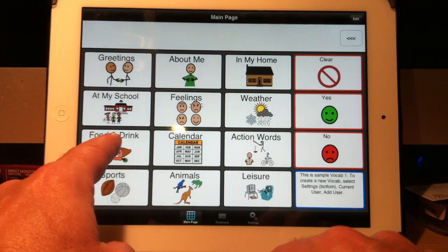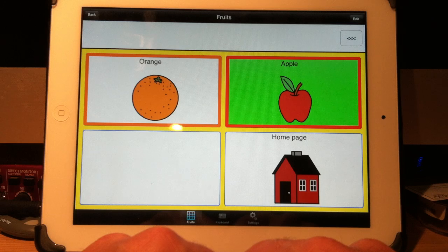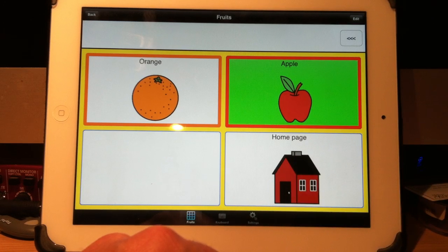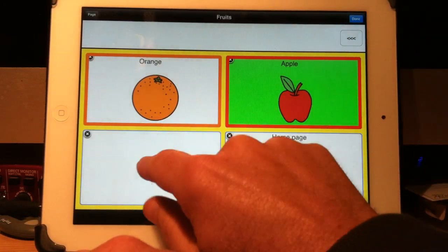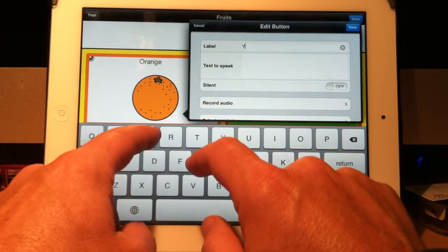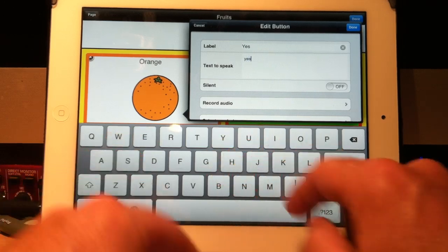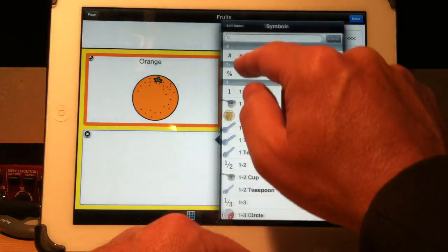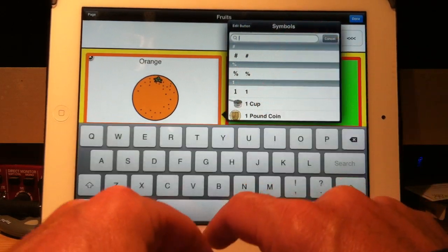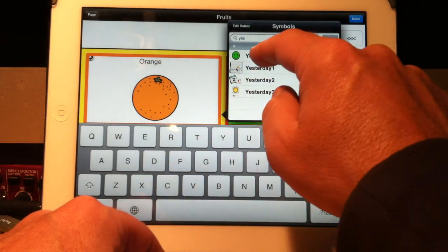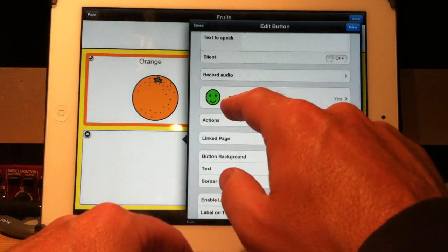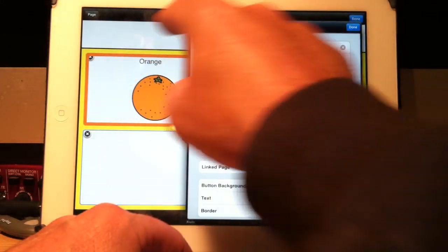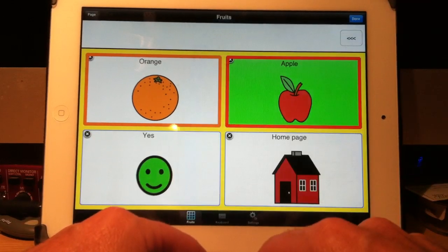Last thing. Let's have it have a button that says yes. Just yes here. Edit. Touch the button. And we'll say yes. I'm going to have to speak yes. Put my keyboard away. Take a symbol. Select symbol. And we'll say yes. So there you have it. There's a symbol. It will speak. And it will also put that word yes in the message bar. That's what means add message. And that's really all there is to it.